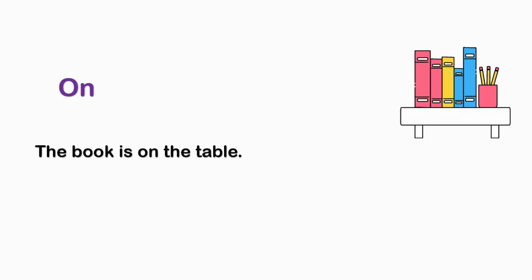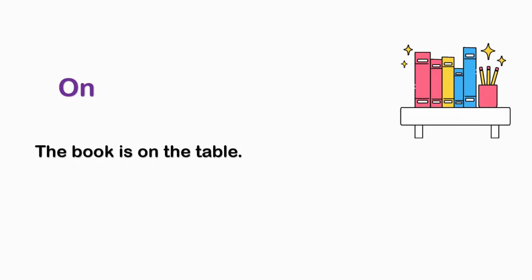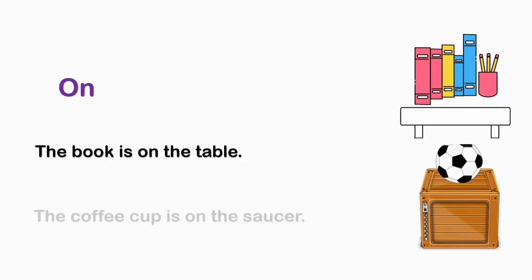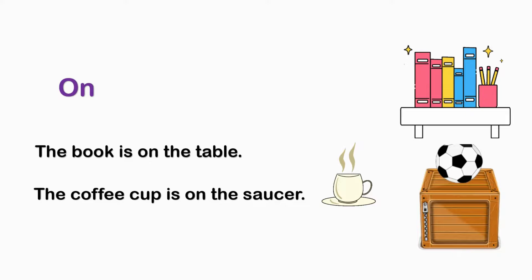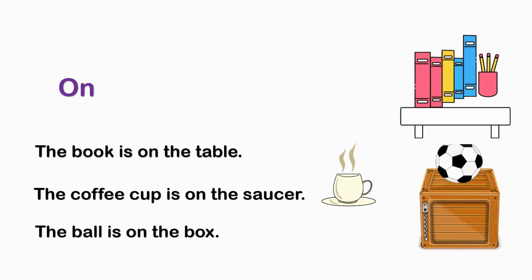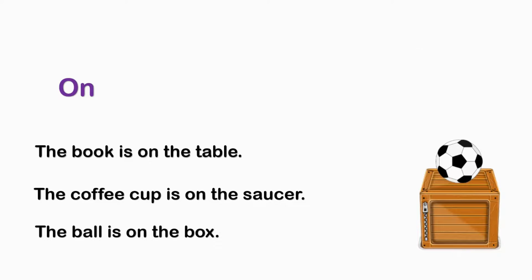ON. The book is on the table. The coffee cup is on the saucer. The bowl is on the box.